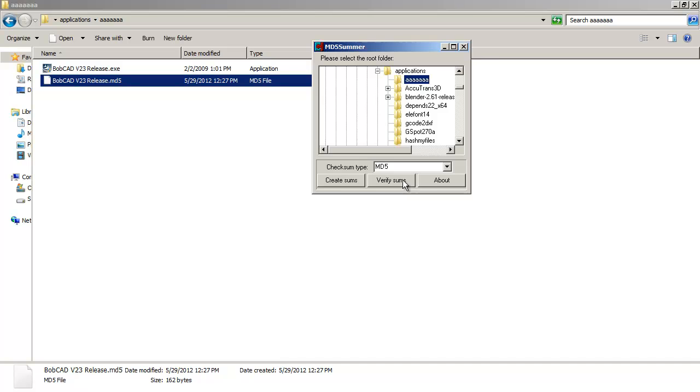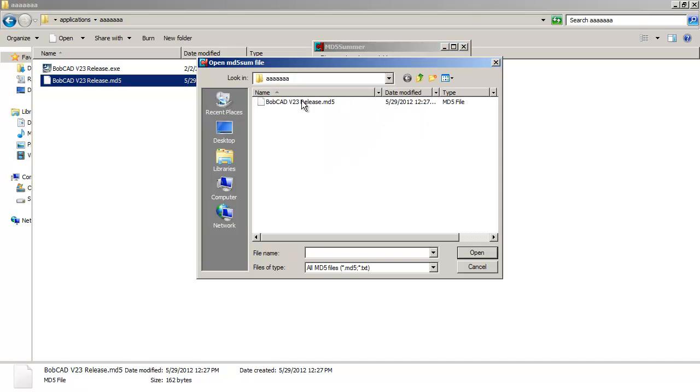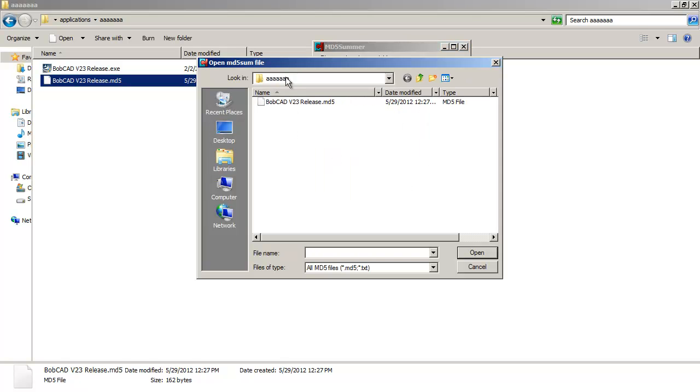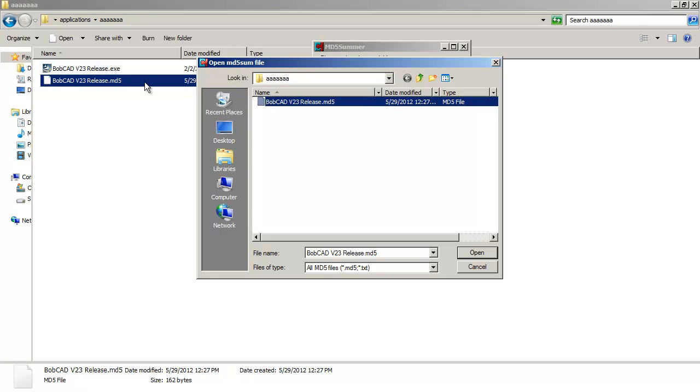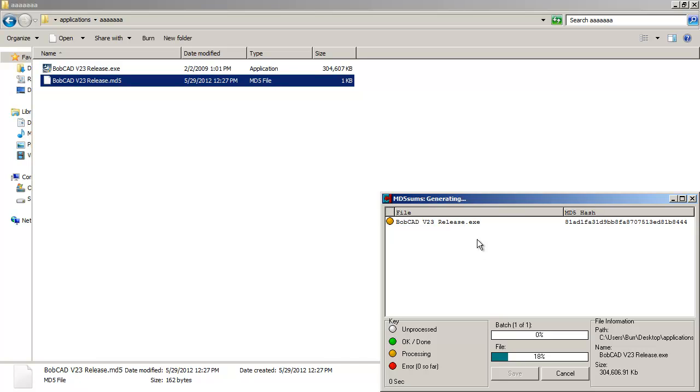You select there and you want to say verify sums. And then you would navigate to that folder, right? And there's that MD5 file I want to get. So I say open there.